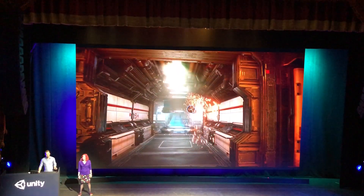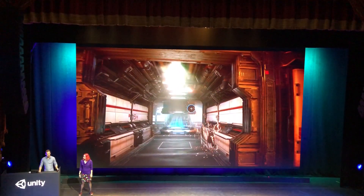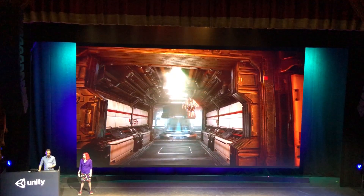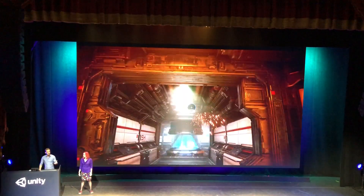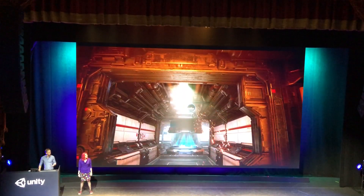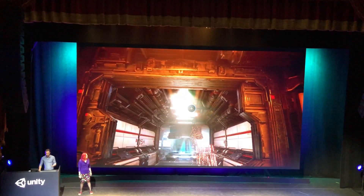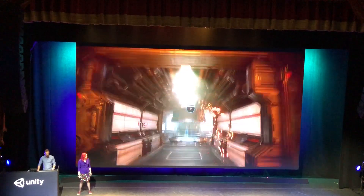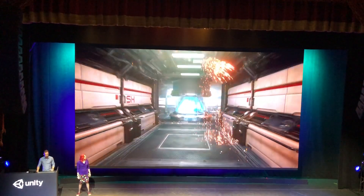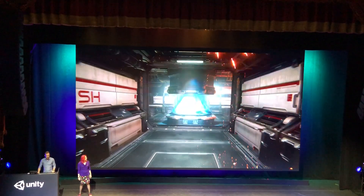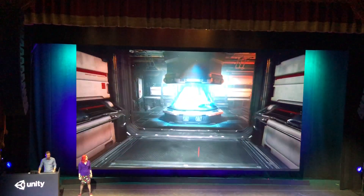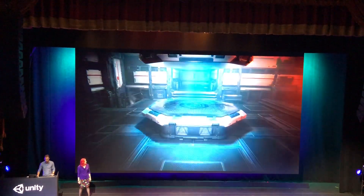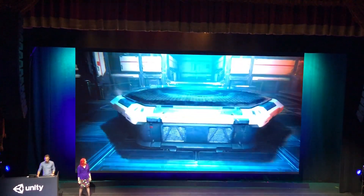So, with the new visual effect graph, you're able to create simple effects very easily, like the steam and these sparks here. These are pretty standard — you've probably seen these in a lot of games. But with our new capabilities, you're able to easily build up to much more sophisticated pieces, like this holographic display.